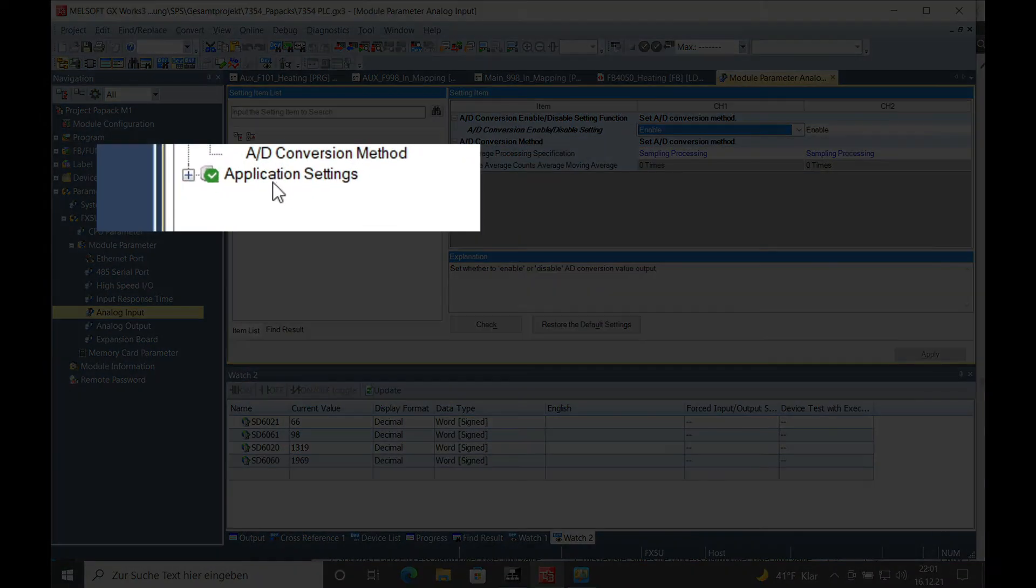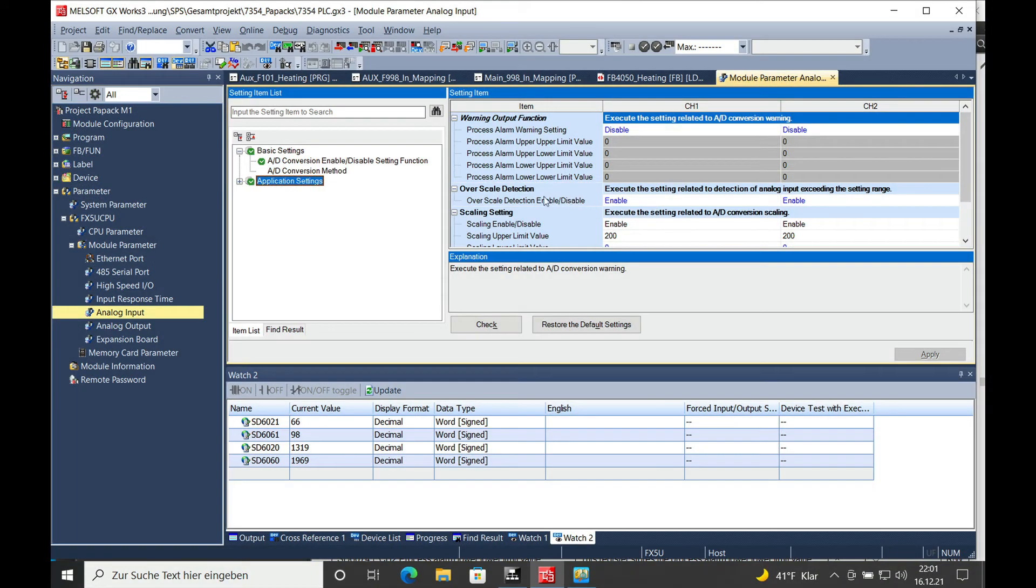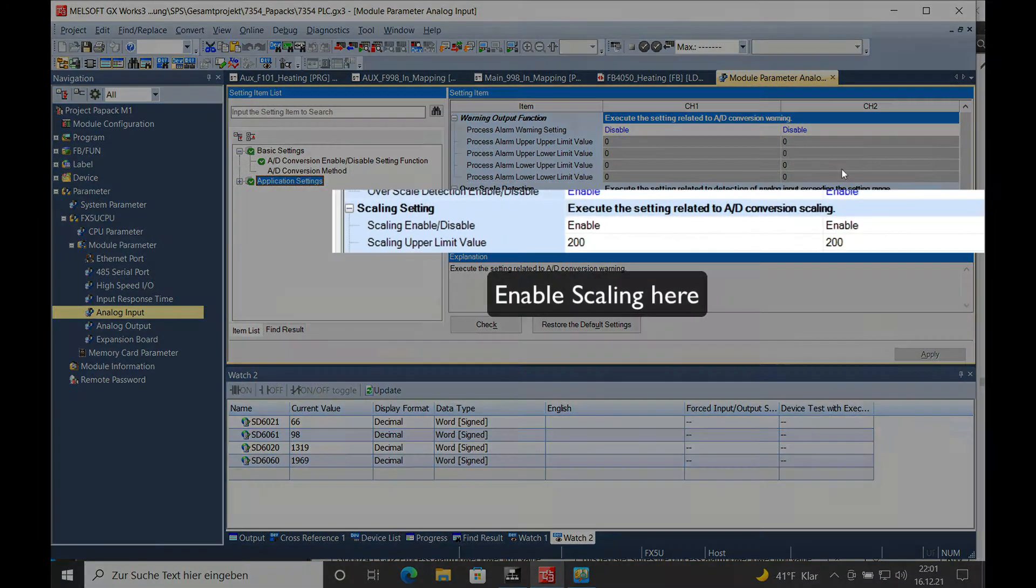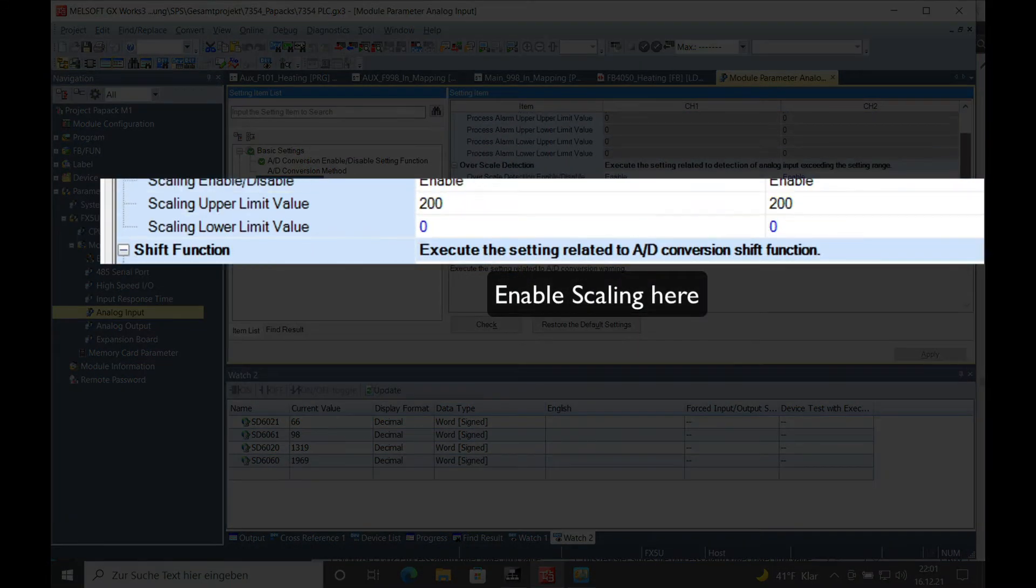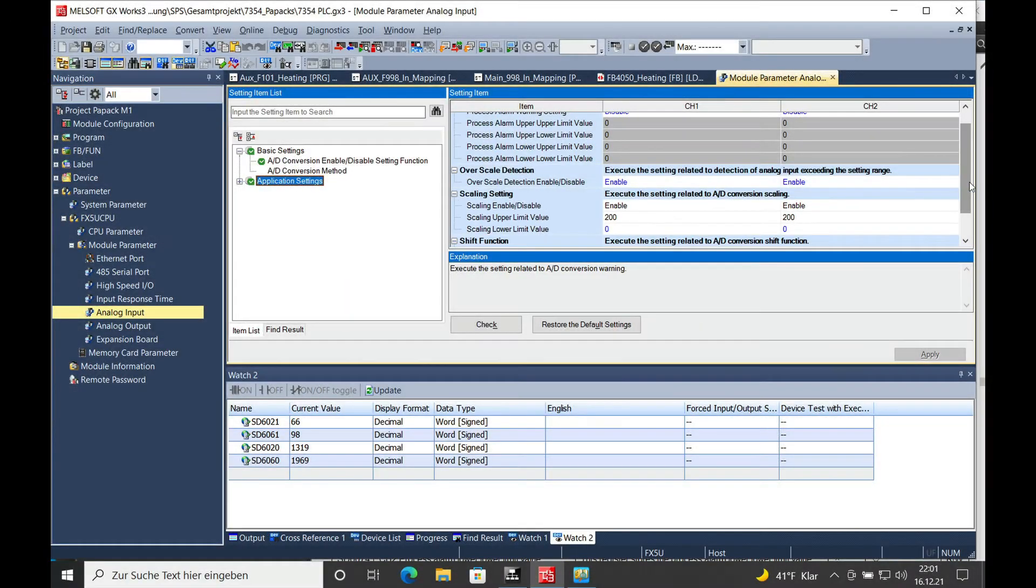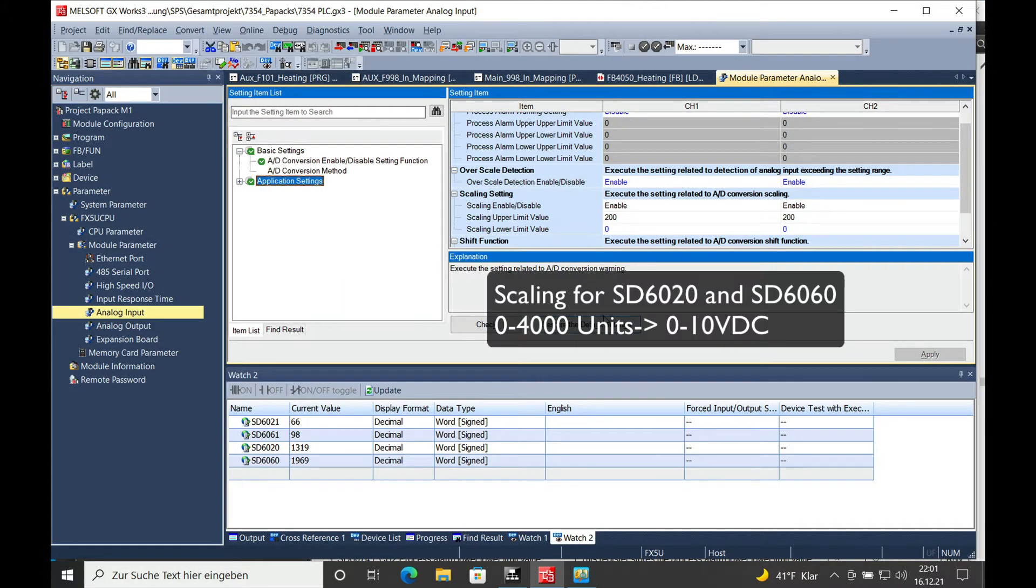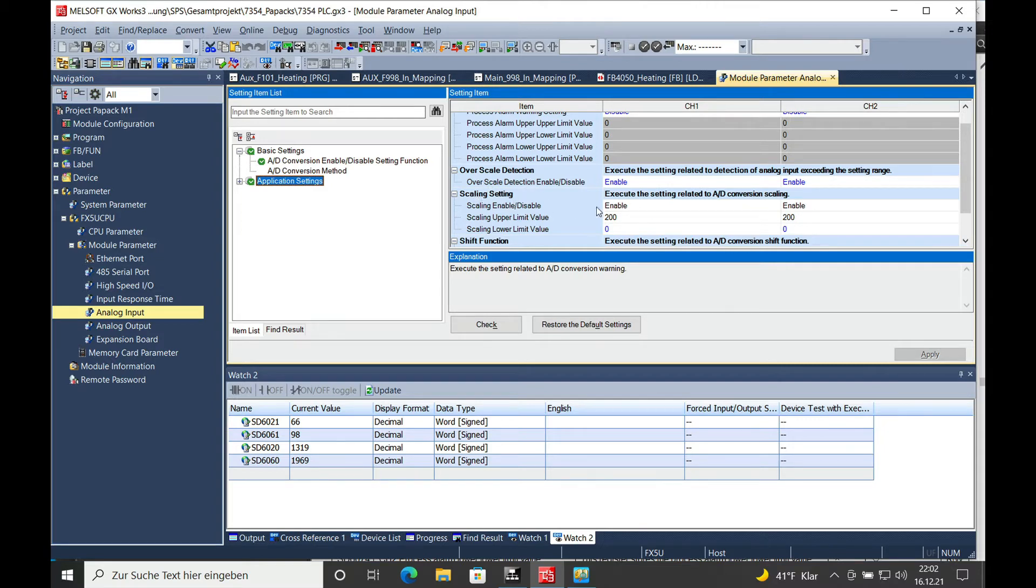In the application settings you will actually see whether you can scale the value. The value that is read in on the SD6020 is from 0 to 4000 units based on 0 to 10 volts DC. If you don't want to calculate this in your program, you can set the scaling right here.